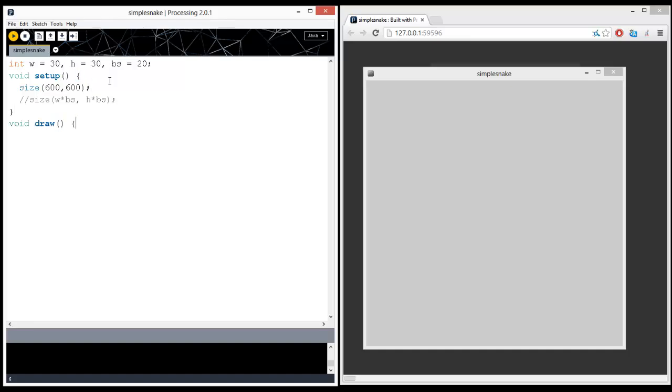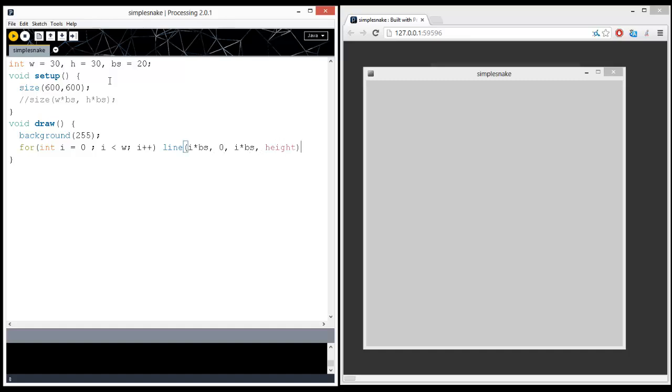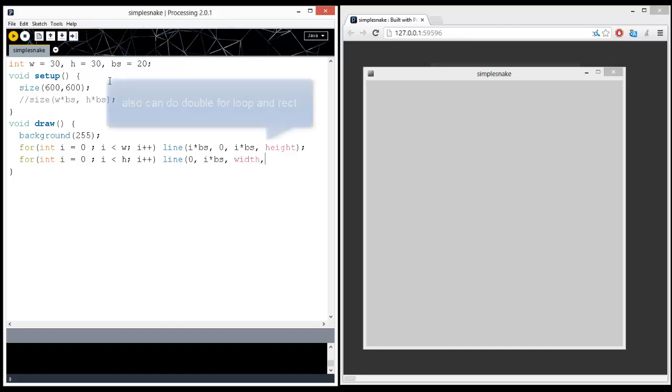And the screen, let's make it a background of white. And we're going to draw a bunch of lines for the grid. I could also use rectangles, but I'm going to pick lines. Line, I times BS. So this is going to be a vertical line, height. This is going to be a horizontal line, width.